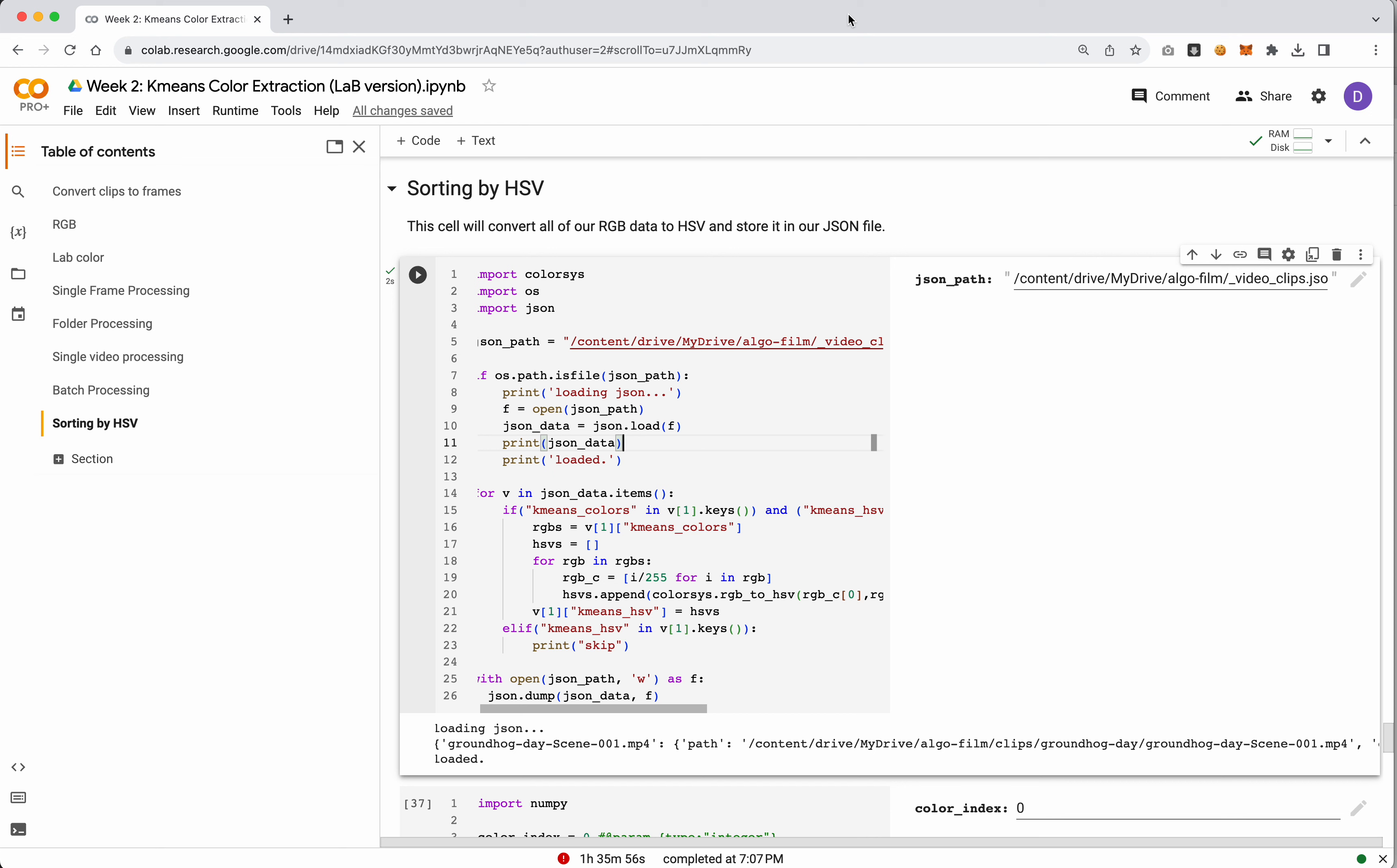As promised, before we look into week three's material I want to come back to our color extractor and look at sorting. In this section we'll actually pick up from the previous notebook. I've added a couple cells at the bottom and for this we're just going to sort by hue or saturation or value depending on what you want.